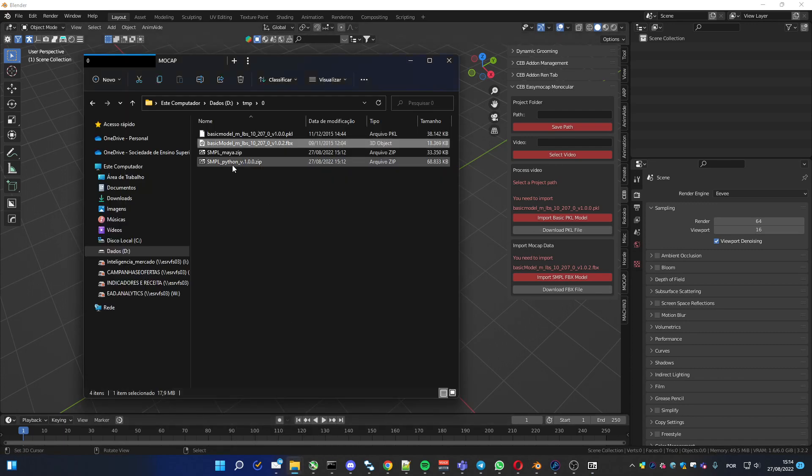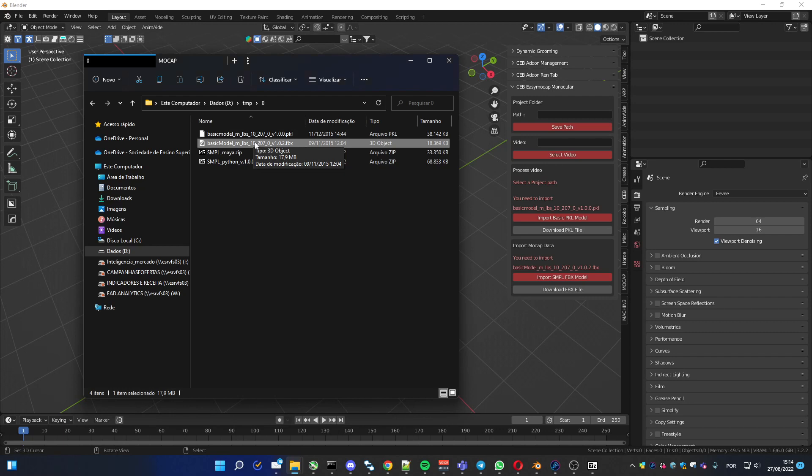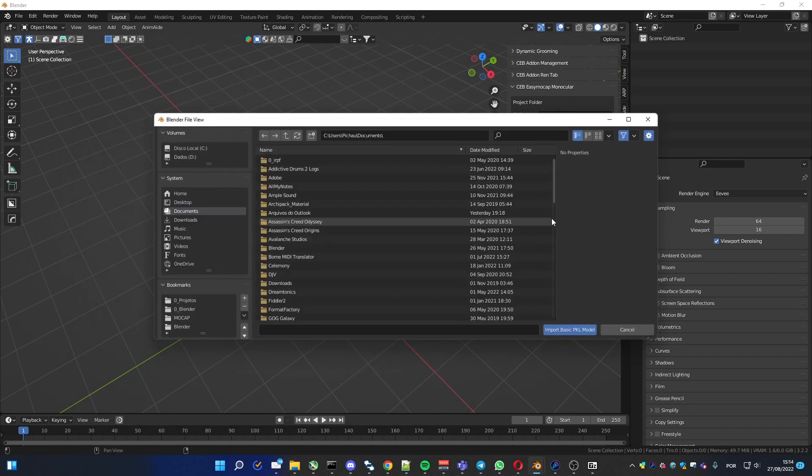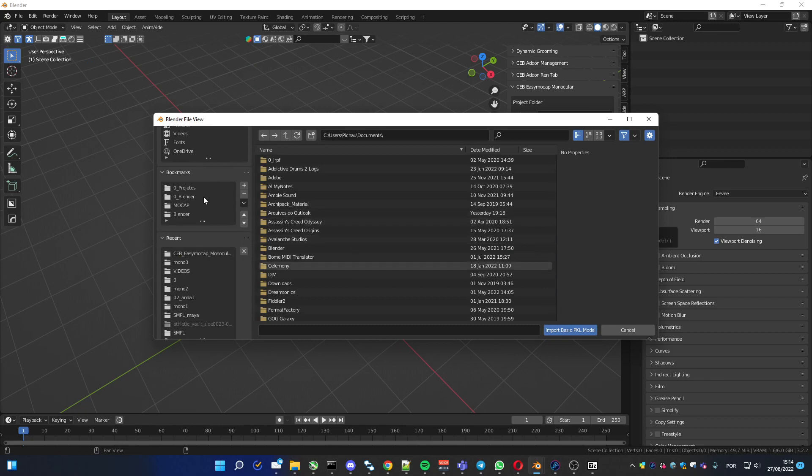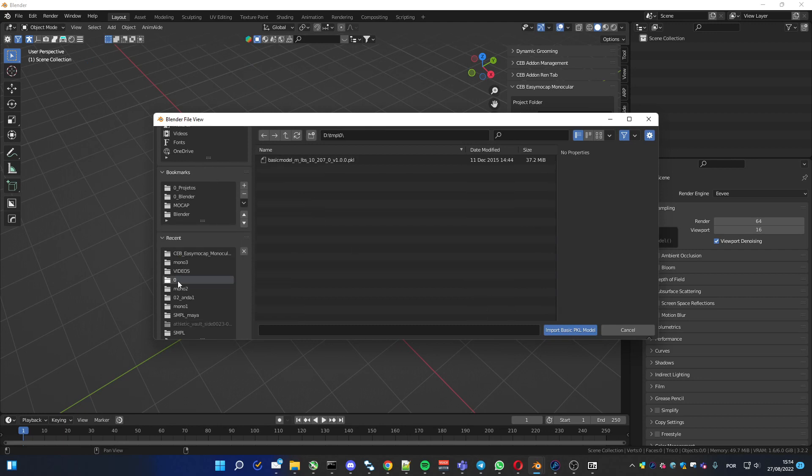I downloaded, unpacked them. So I'll import it. I'm gonna import the PKL file here.